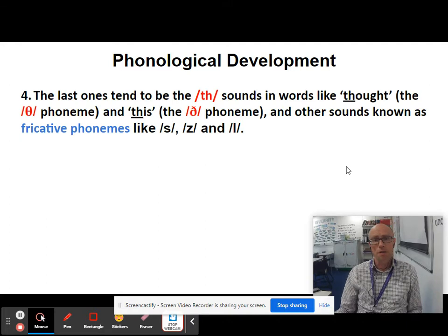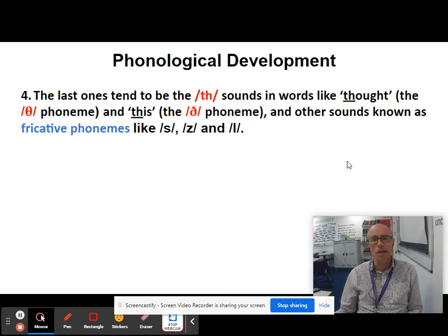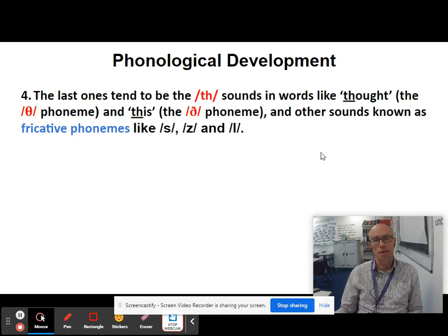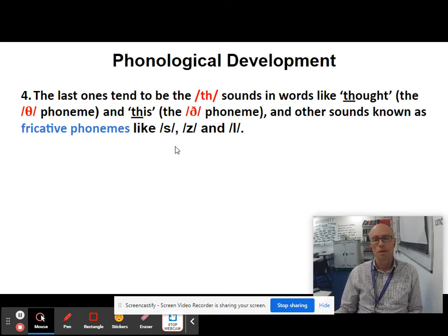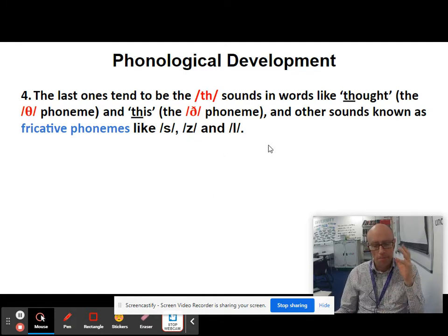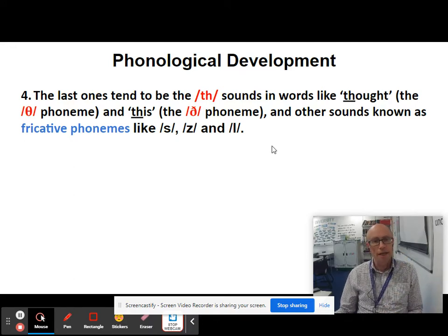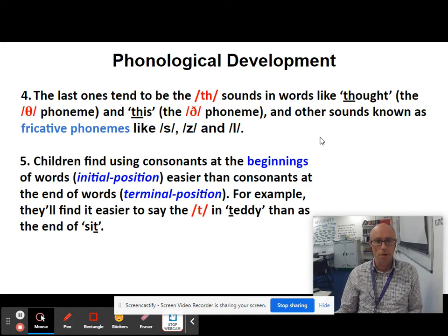The last phonemes children tend to articulate are the TH sounds — both the TH in 'thought' and the TH in 'this' — and other fricative phonemes like S, Z, and L. Remember, the further back in the mouth the sound comes from, the later it tends to come into the child's repertoire.